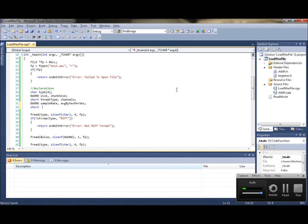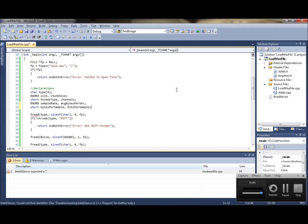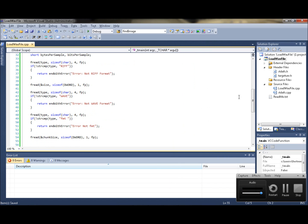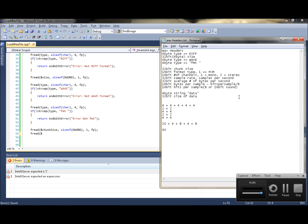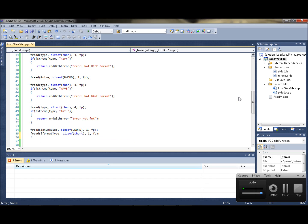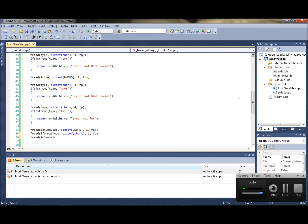Bytes per sample is a short — bits per sample determines the quality of the sound. If you're going to be using one or two bytes when loading the actual data, you go ahead and type fread with format type, size of short, one, and file pointer. Then channels, size of short.